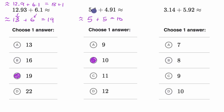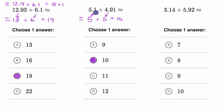It makes sense because we rounded down here and we rounded up here. We rounded down to go from 5.1 to five, and we rounded up to go from 4.91 to five. If you're rounding down in both cases or rounding up in both cases, your estimate might get a little bit further from your actual answer, so you might want to be a little bit careful.